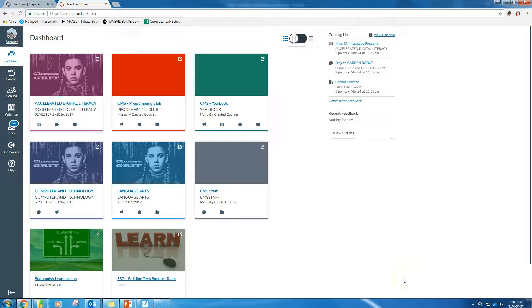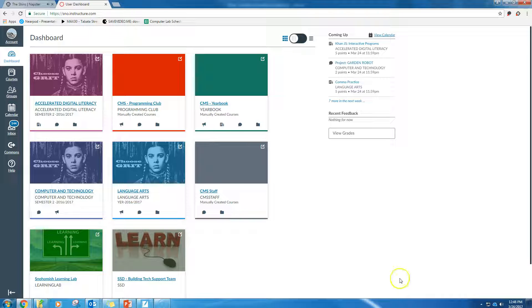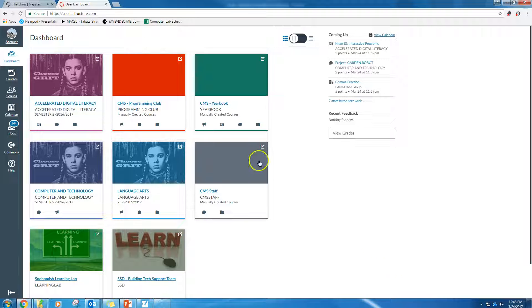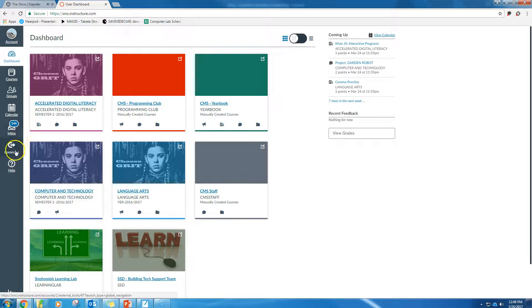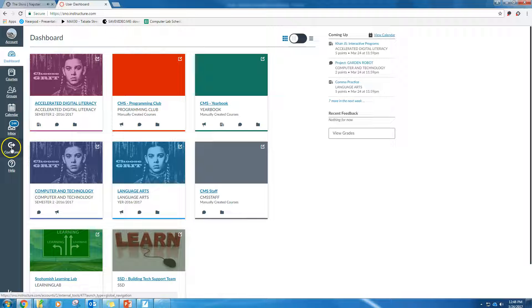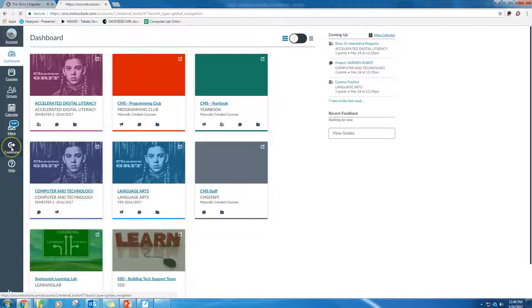We're going to learn how to import something to a course from the Canvas Commons. Here we go. You're going to start on your dashboard. Right here you're going to see this little button called Commons. Click it.